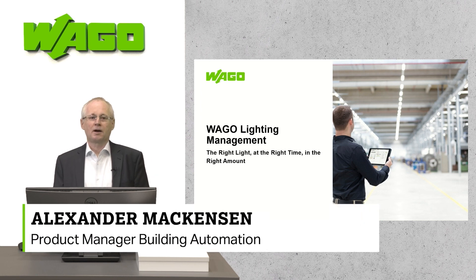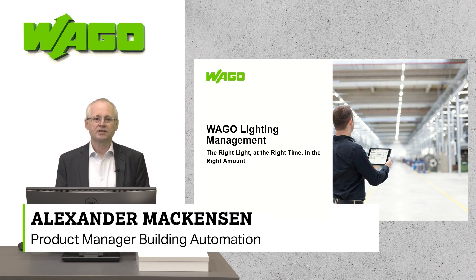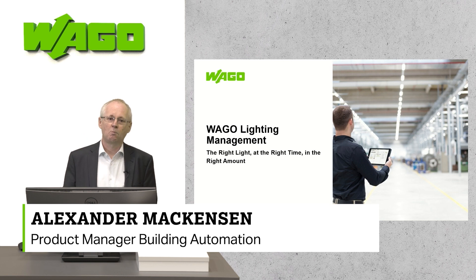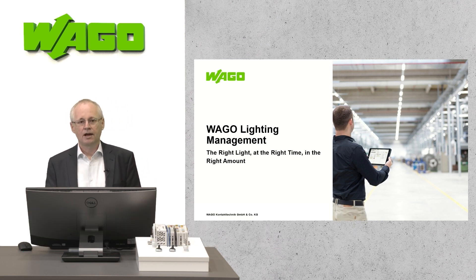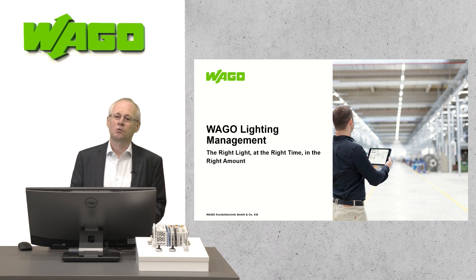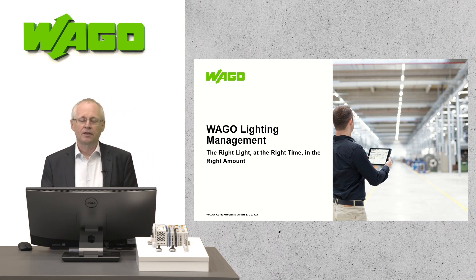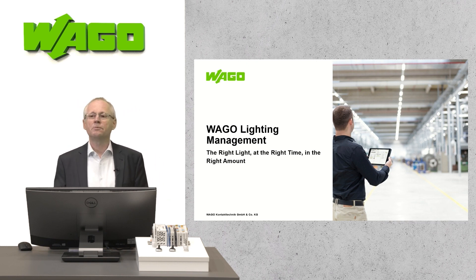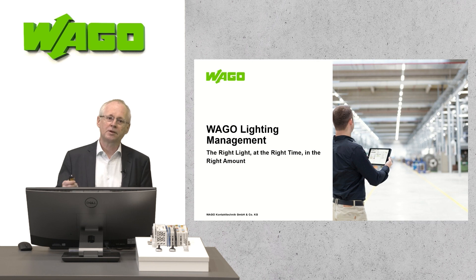The right light at the right time in the right quantity. This is a basic requirement for modern and flexible lighting control solutions. Hello and welcome. I would like to show you an application solution that can be used to implement this requirement in a very easy way.